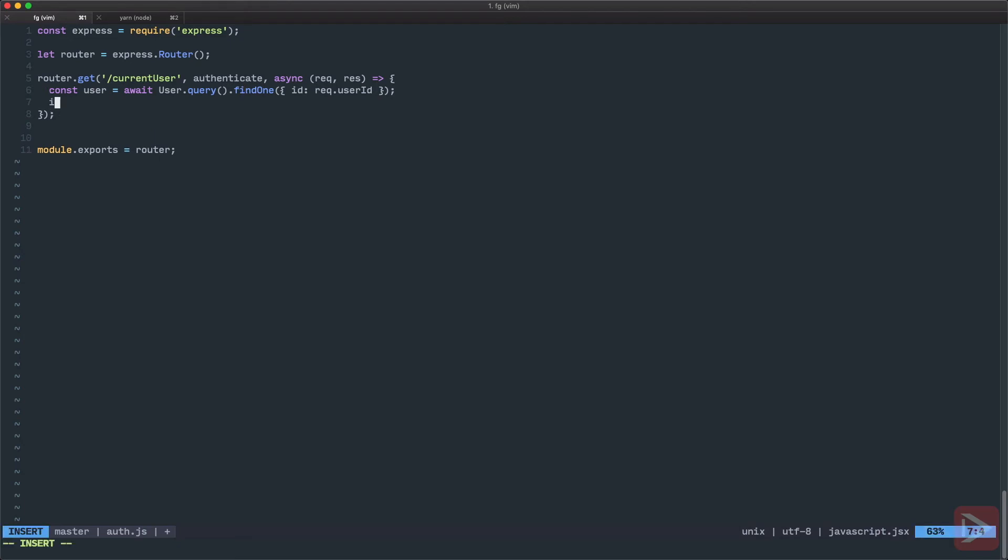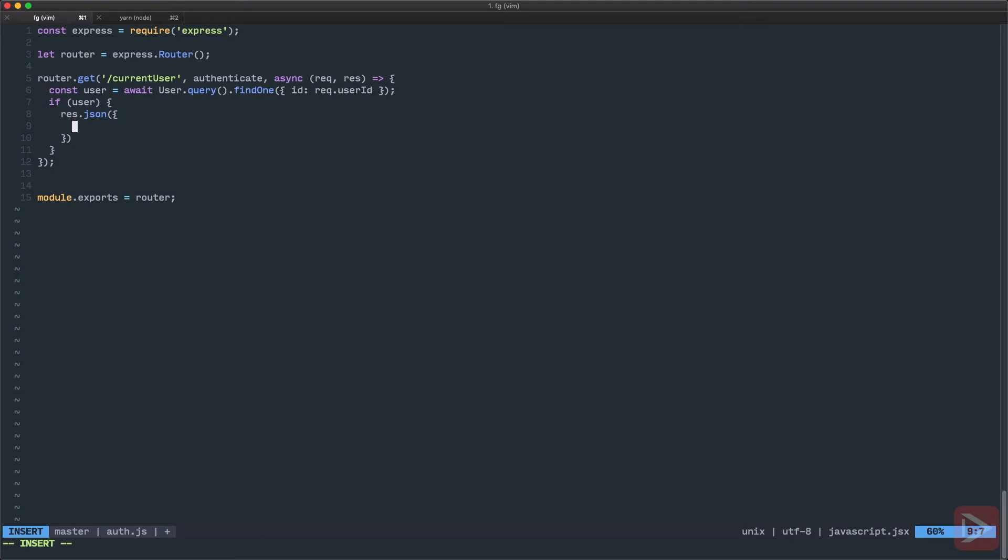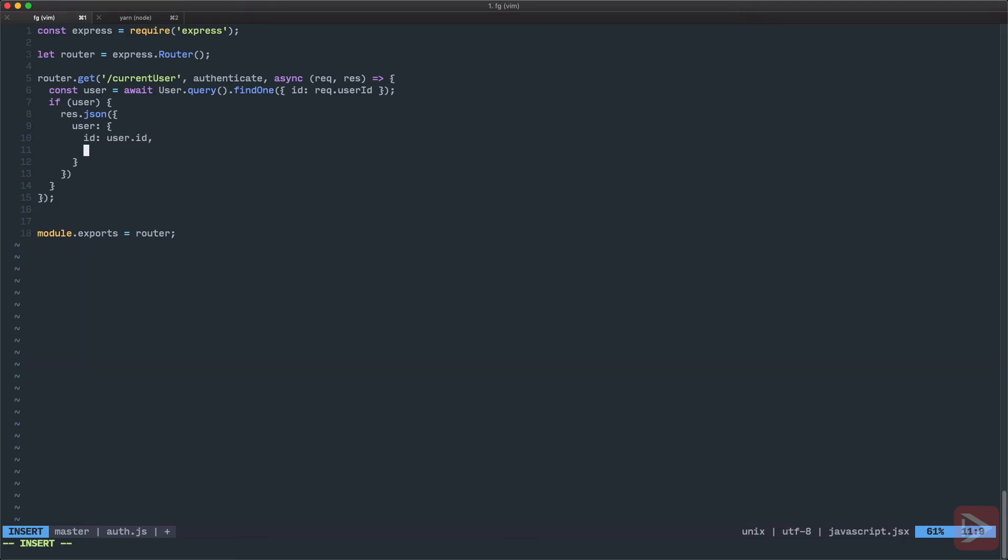So after we've done this, usually when you work with database querying, we need to check if we found any user. So if there is user, then we want to respond with JSON. And I will just hardcode the user object. I prefer to do it manually. So I will have ID, that is user.id, I will have email which is user.email, and I have username which is user.username. And that's it.